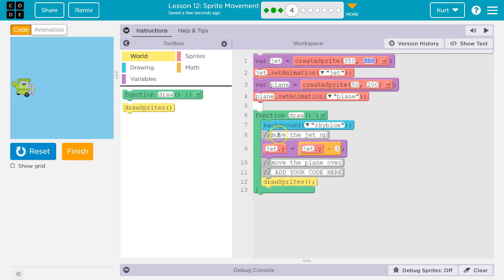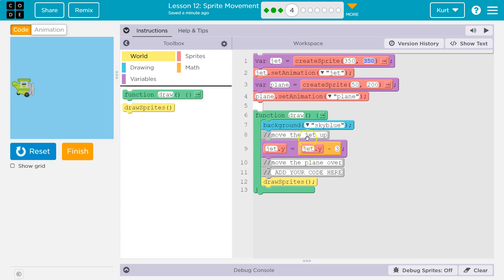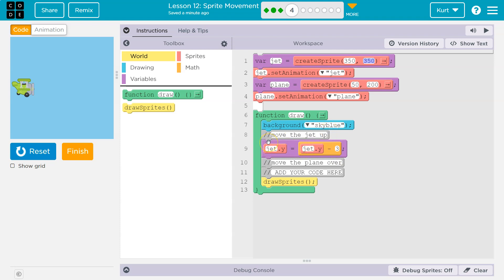Draw loop runs 30 times a second. We blank out everything on the screen and then we hit this line again. Jet.y now has another new value. What is it? What was jet.y's old value? We just said it was equal to 347. 347 minus three is 344. So now jet.y is equal to 344. And so now we hit the draw sprites and we draw the sprite up just a little bit.